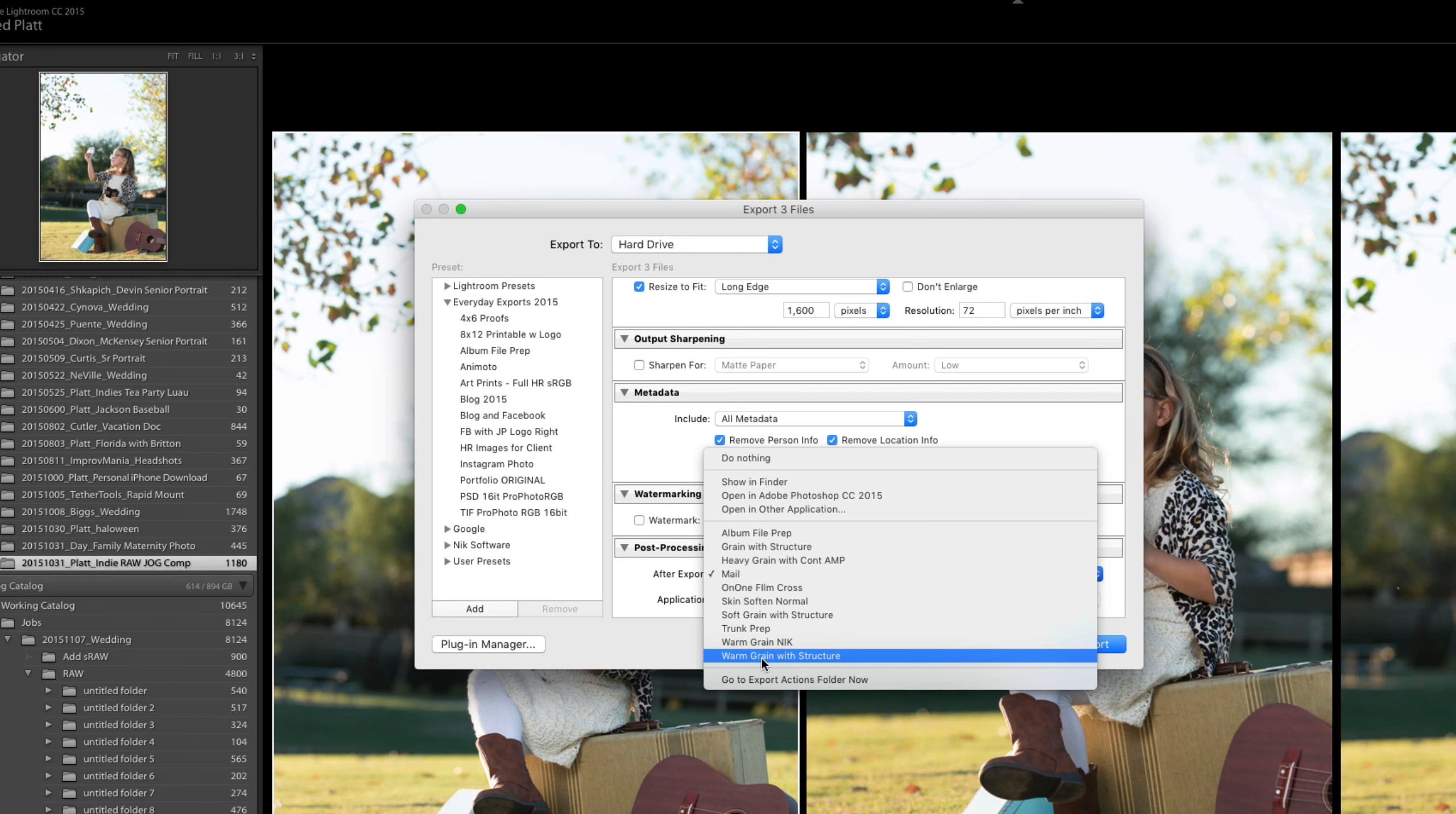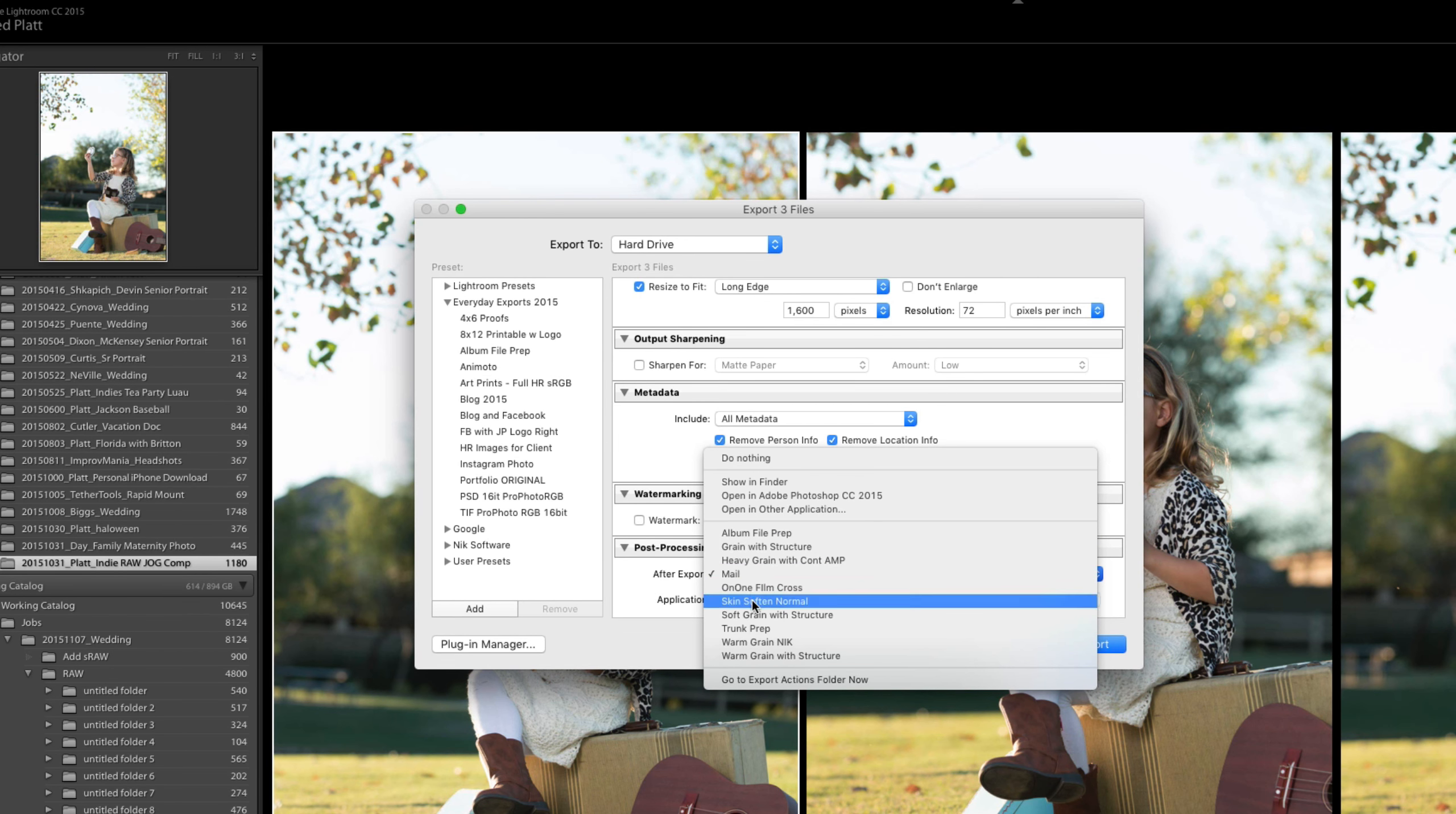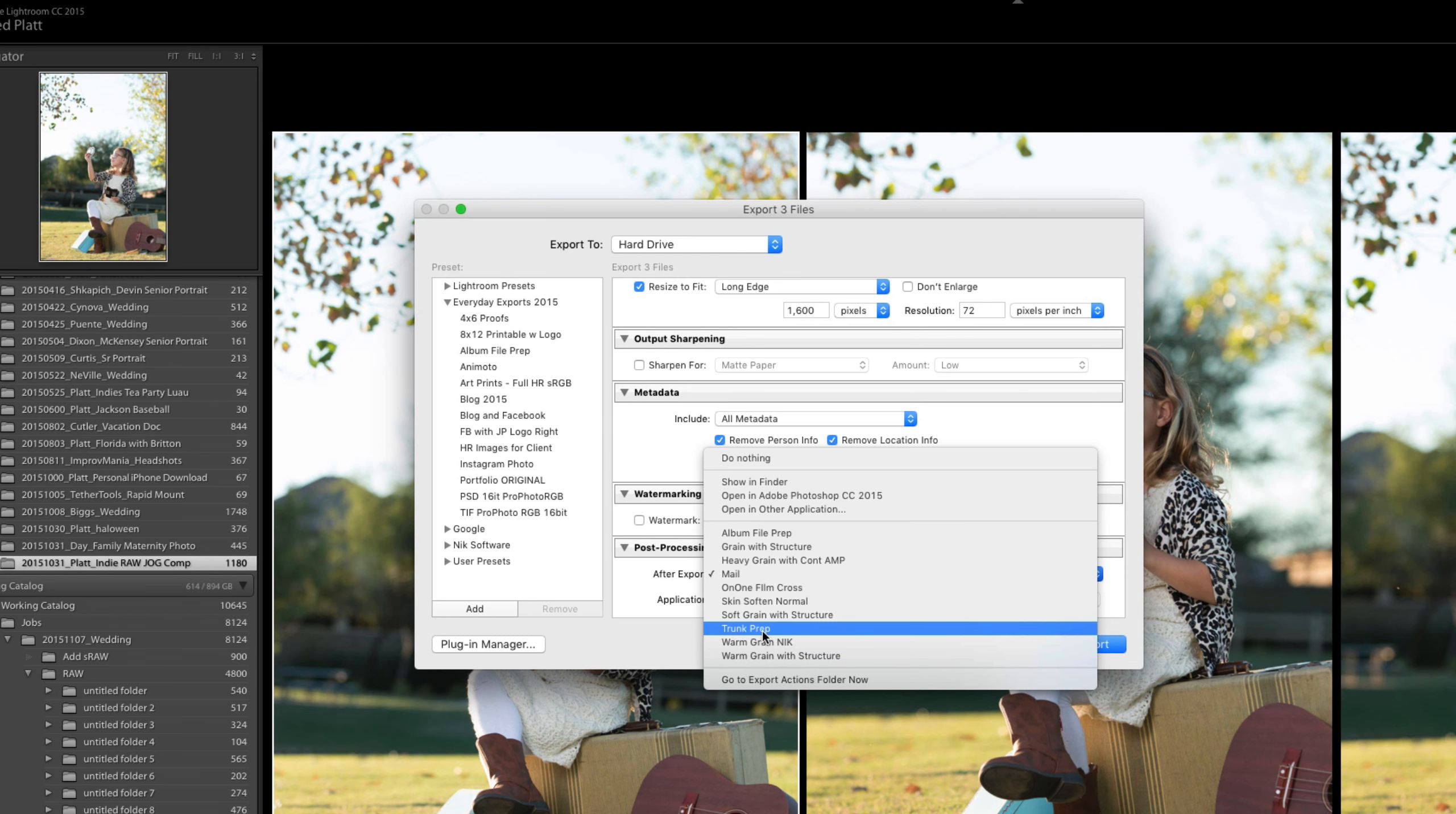Now has a bunch of Photoshop droplets ready for us to command Photoshop with Lightroom to do something specific.